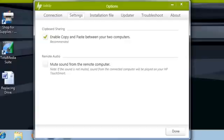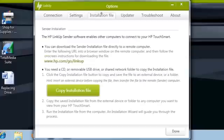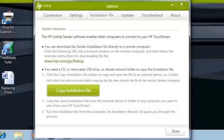The Settings tab allows you to enable the Copy-Paste feature between your two computers, as well as to mute sound from the remote computer, so audio doesn't play on both computers. The Installation File tab allows you to download HP LinkUp software to a CD, USB drive, or shared network folder so you can install and run the program from other remote computers.